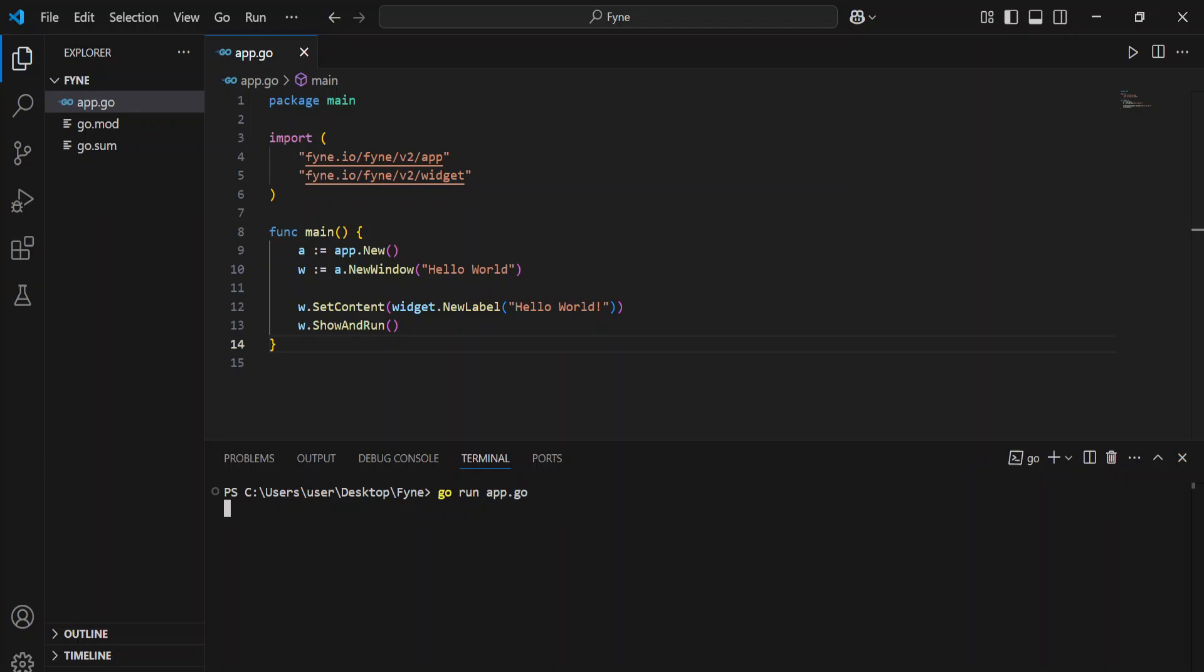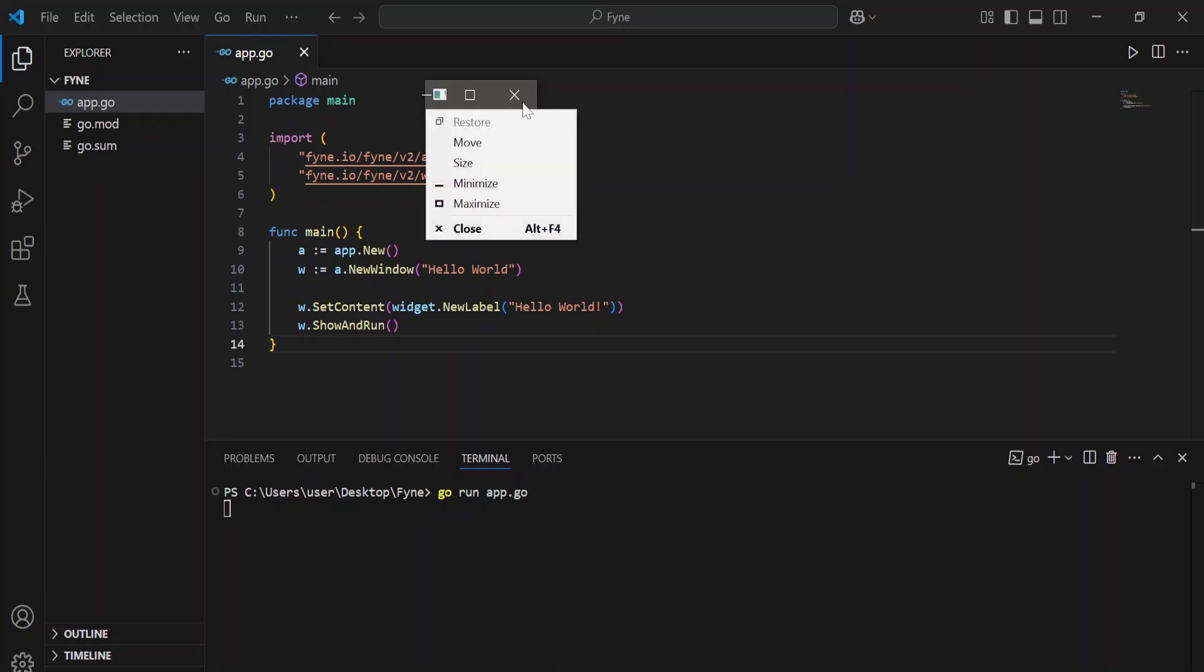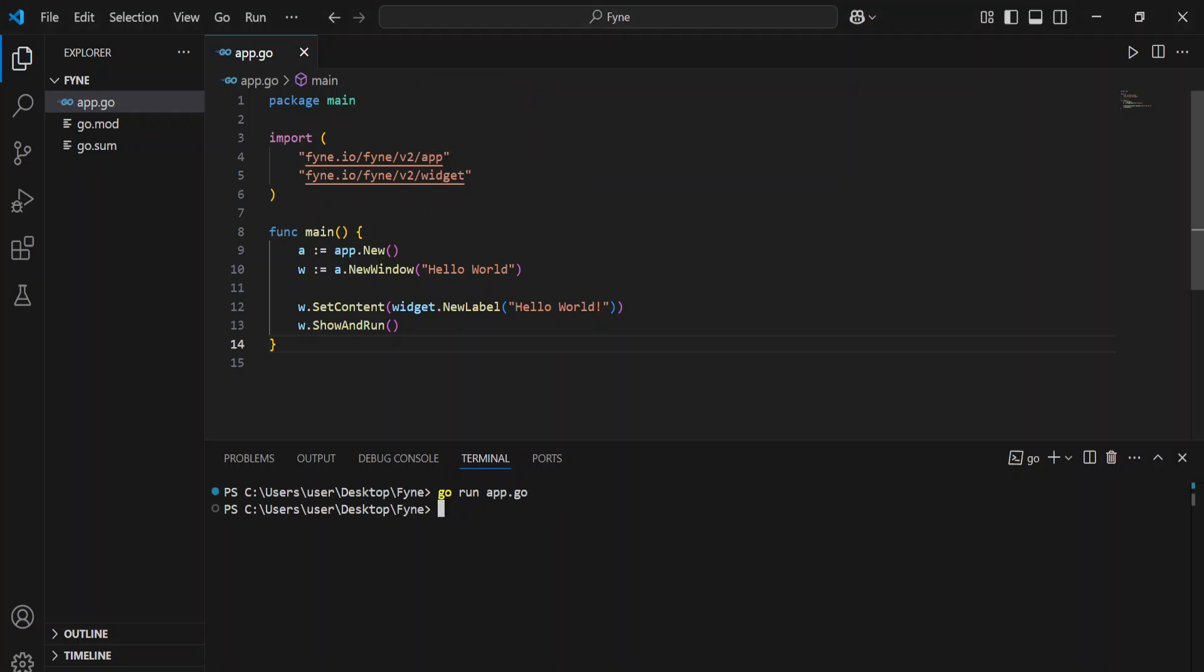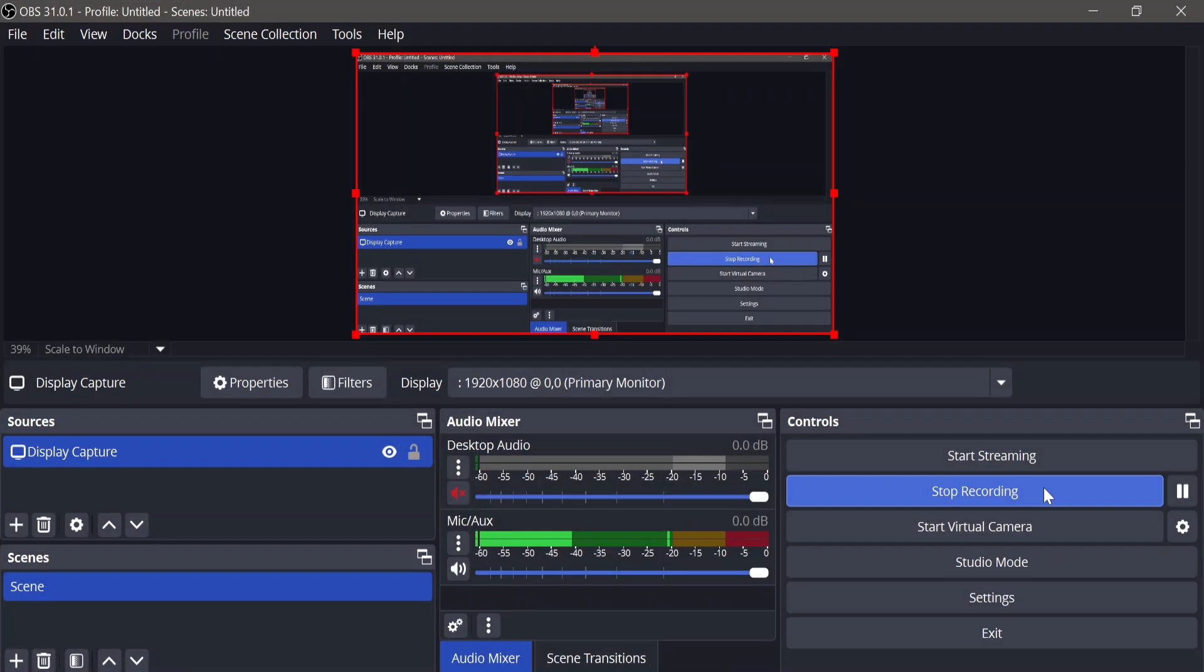As you can see here, we have successfully set up our first Go Fyne application. This is how you set up a Go Fyne application. In the next video, we're going to cover what's next. See you in the next video.